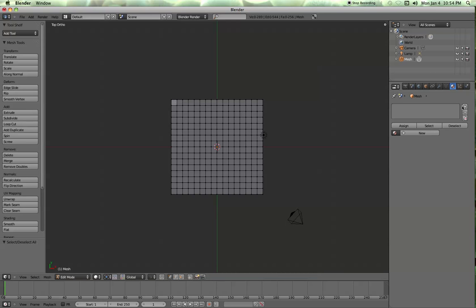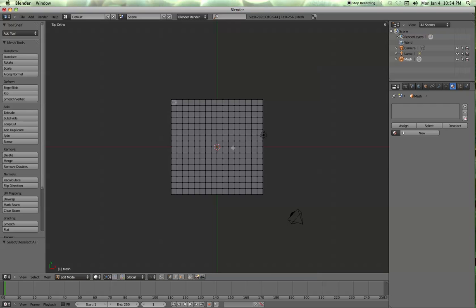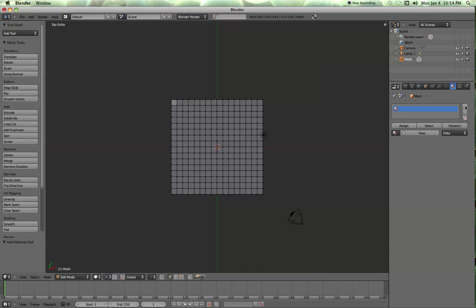First thing you have to do is come over here to the material button. Come up to the mesh. You notice in here, in the outline, you're also on the mesh. You don't have to have any vertices selected at this time. But you are in the edit mode. Go ahead and hit the plus sign to enter a slot. And although there's nothing in the slot, hit assign.